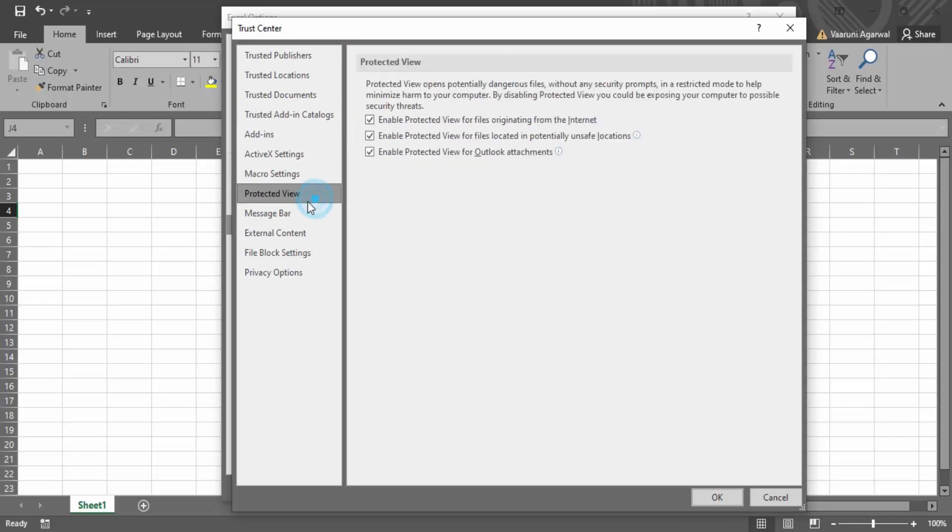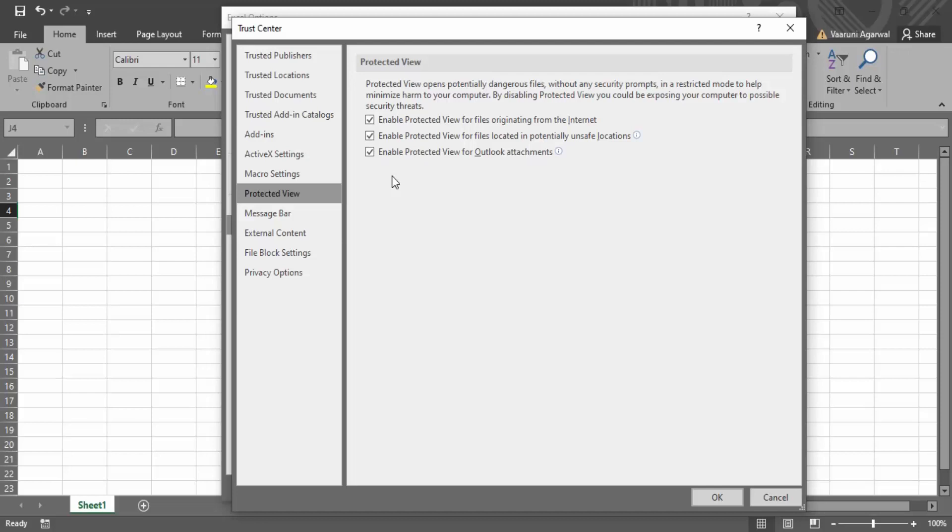The first one is going to the protected view. In this protected view, it is used to protect your files from malicious links or potentially dangerous files to prevent them from harming your computer. But if you want, you can disable these three options, or if not all three, you can disable one or two of them. But I would not recommend that unless it's an emergency.